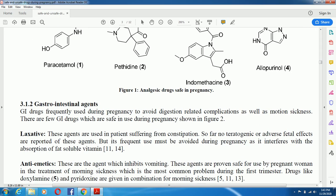Laxatives — these agents are used in patients suffering from constipation. During pregnancy there are maximum chances of constipation, so laxatives are used to relieve this condition. So far, no teratogenic or adverse fetal effects have been reported for these agents, but their frequent use must be avoided during pregnancy as it interferes with the absorption of fat-soluble vitamins.